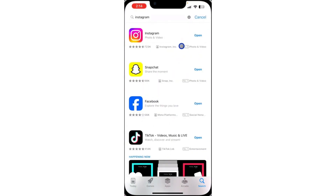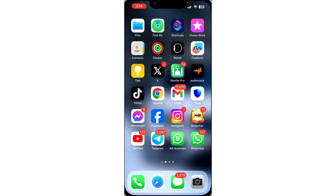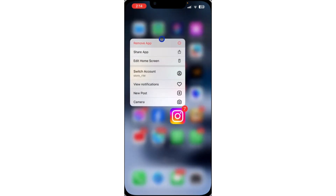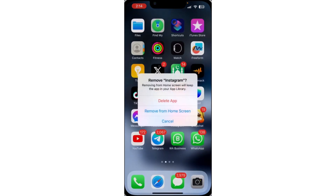If you have updated your Instagram on your play store or app store and you still can't find the feature, you need to clear your Instagram. Instead of just clearing it, I'd advise you to delete the app and download it again. Long click on it, click on remove app, and delete it.